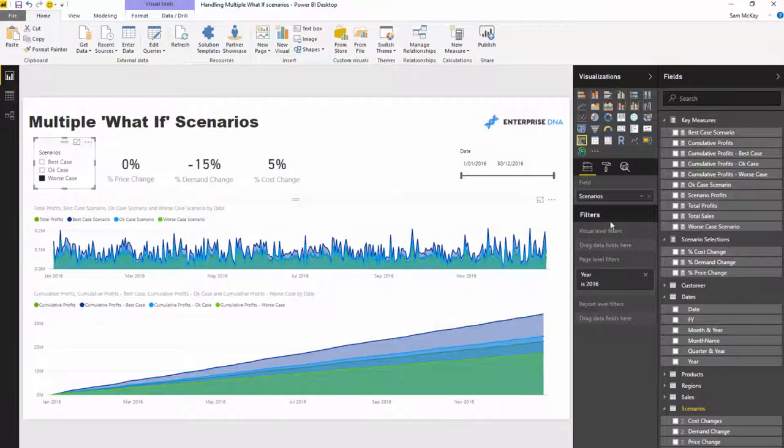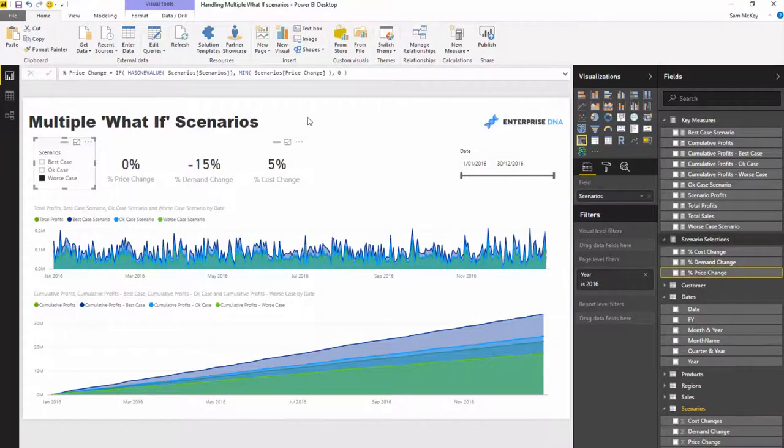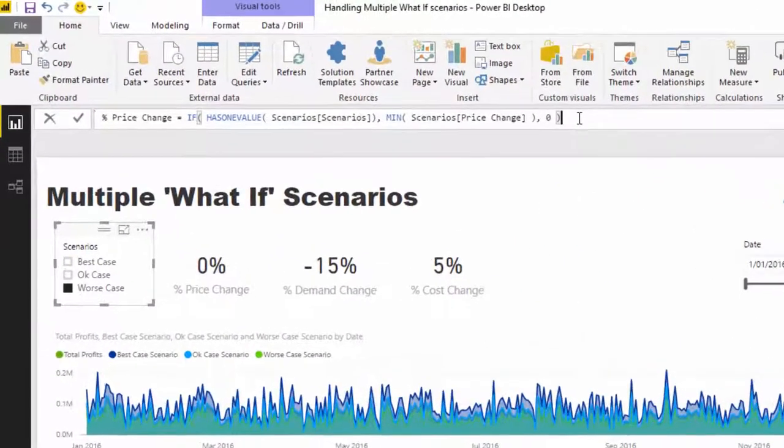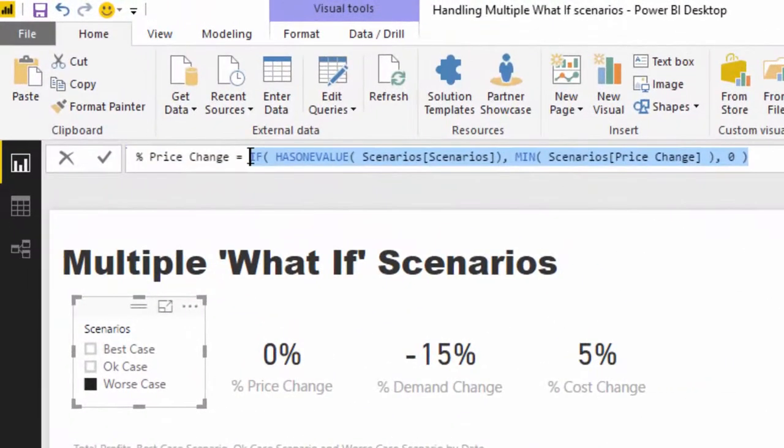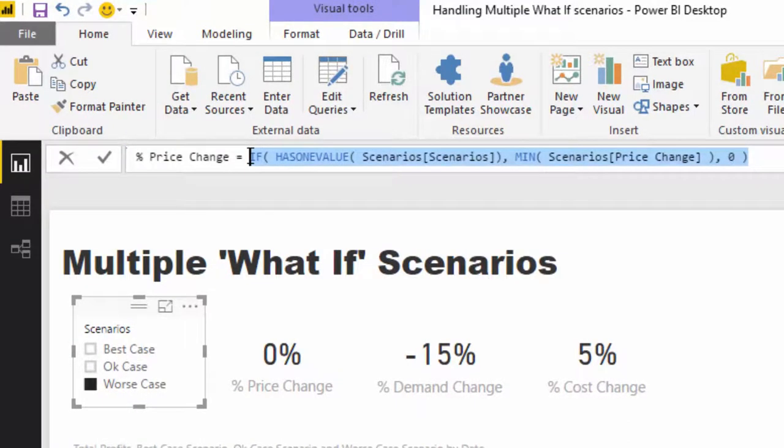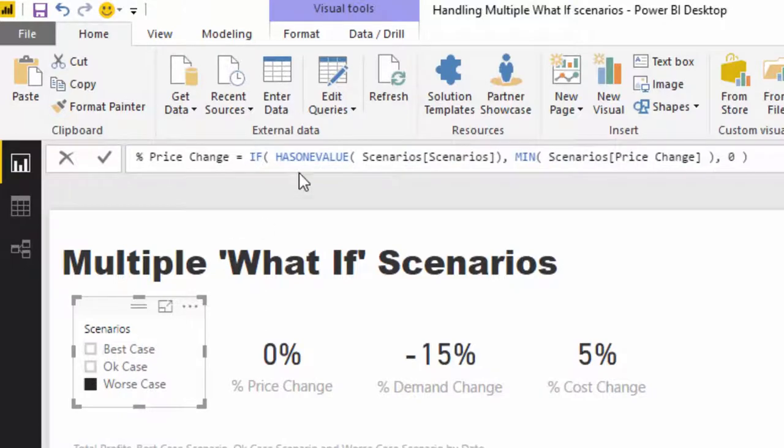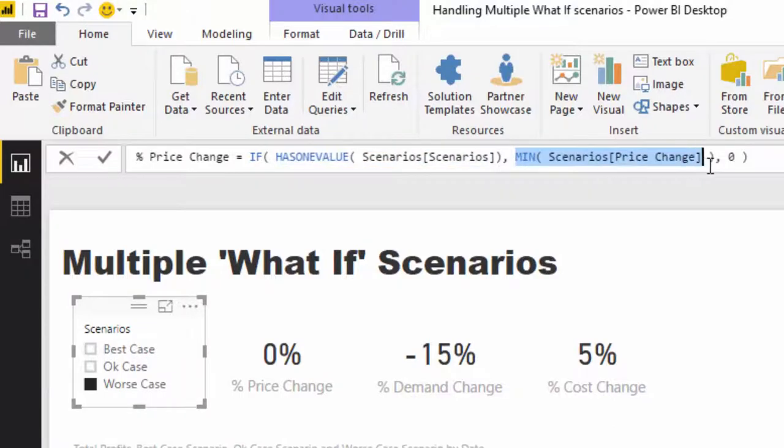Then I needed to work out, based on a selection here, what these actually were. If you come across here you'll see I've used this pattern, quite similar to what I've used in a lot of the scenario type analysis.